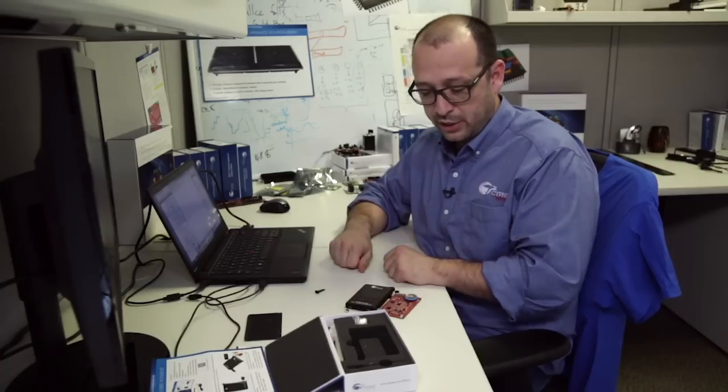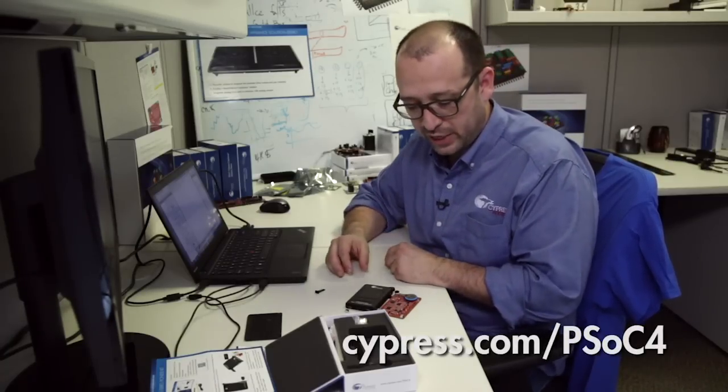So with that said, you can always go to cypress.com/psoc4, get the information of the kit, get some of the user manuals, example code, and make sure you come back to us and share what you do at cypress.com/projects.